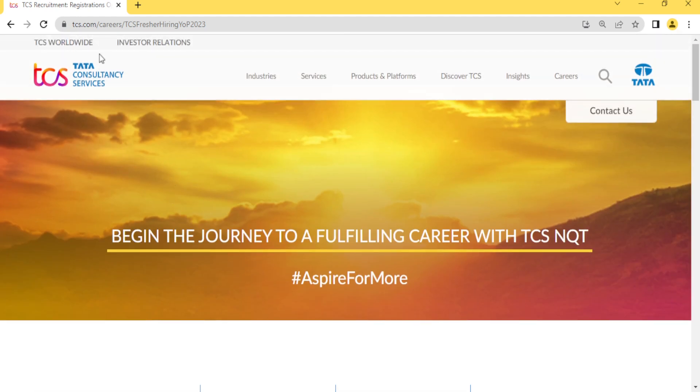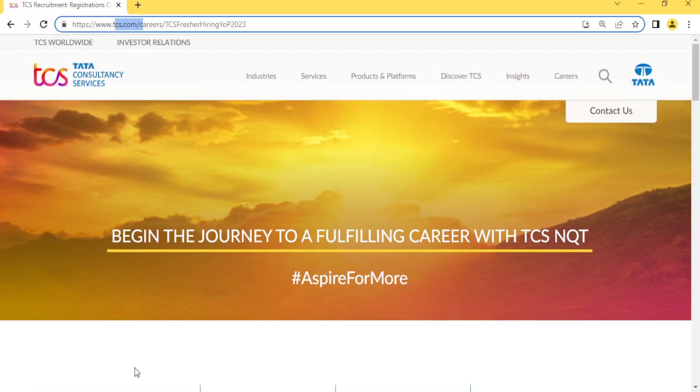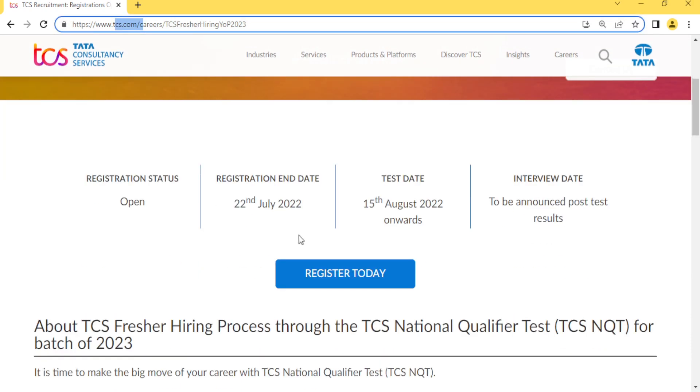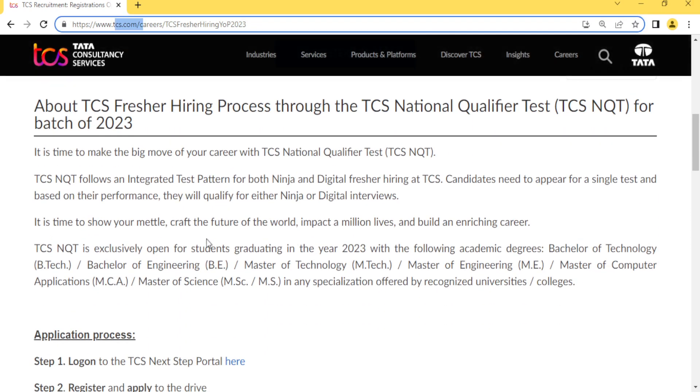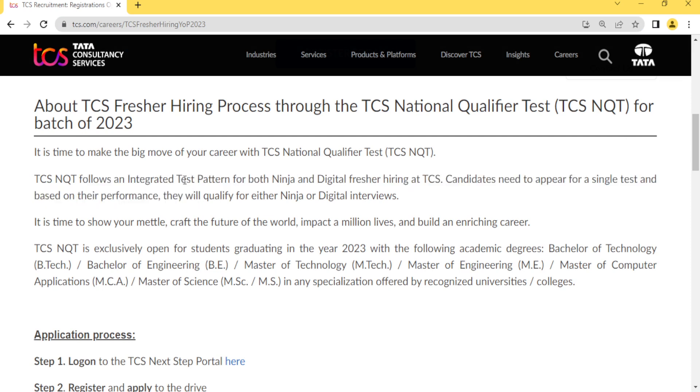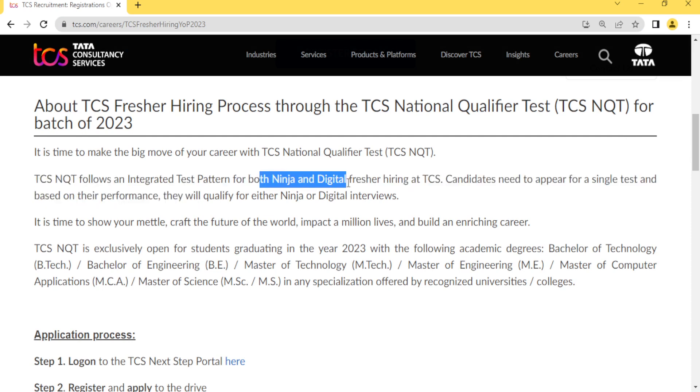This is the official link at tcs.com. This is for NQT and they have clearly mentioned that TCS NQT follows an integrated test pattern for both Ninja as well as Digital fresher hiring at TCS.